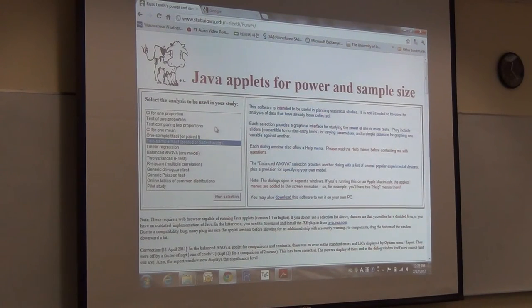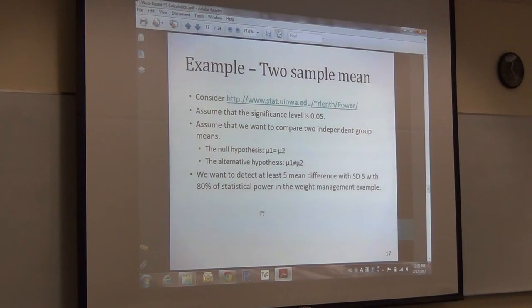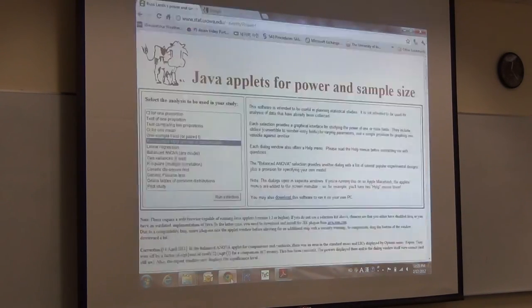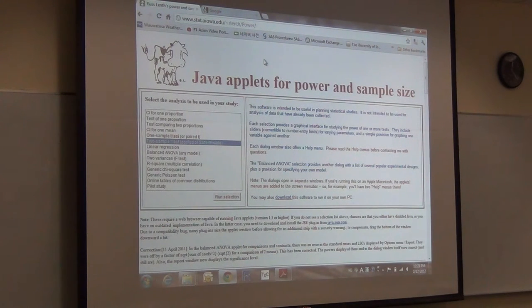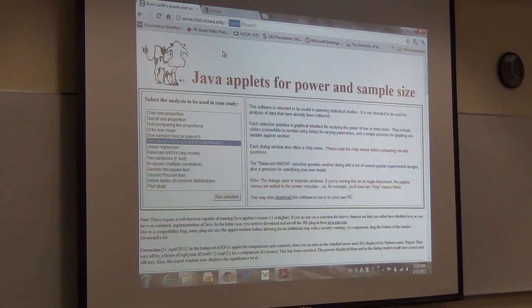This is the website. Once you go to the website, you will see this screen. The author is Professor Russell Lenth at the University of Iowa, Department of Statistics. I know him very well, but that's not the reason I chose this website — from my point of view, this is one of the best free websites and he is a very well organized person. He used Java, so if you just open this website, you probably cannot see anything — just 'select the analysis to be used in your study' and then it's empty. You need to install the JRE plugin from the Java website.